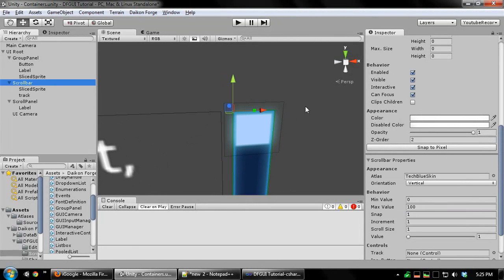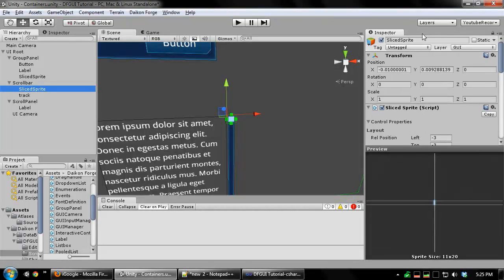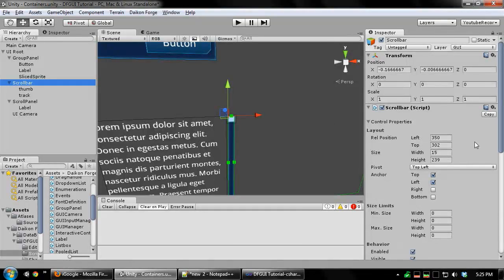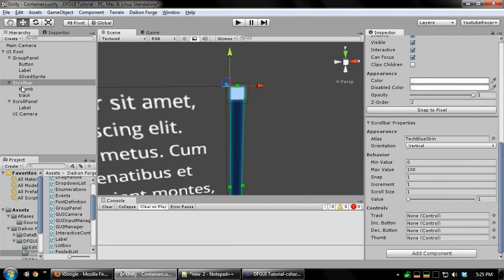And I'm going to assign both of these new controls to the scroll bar.